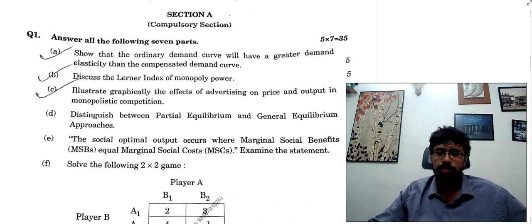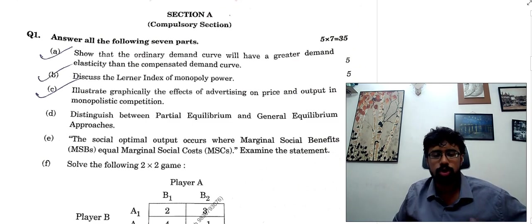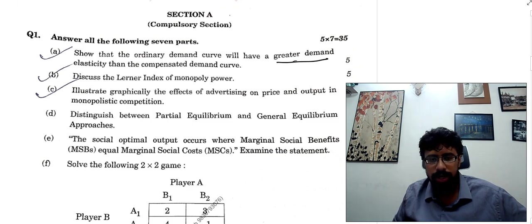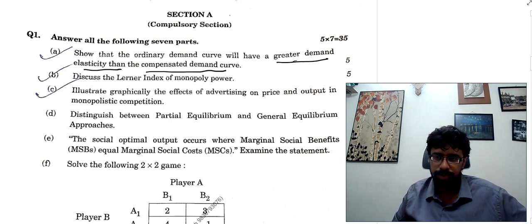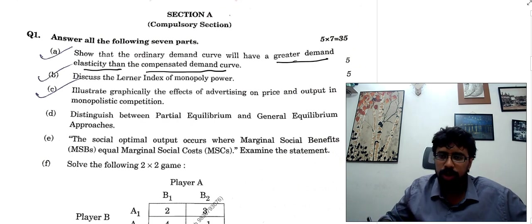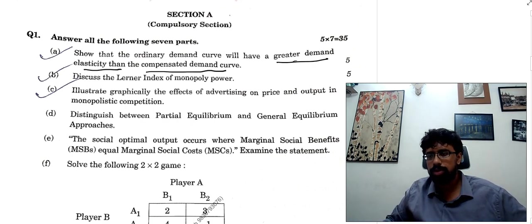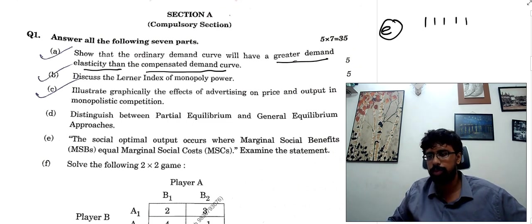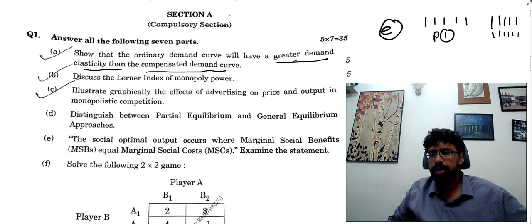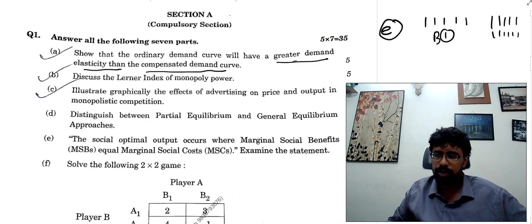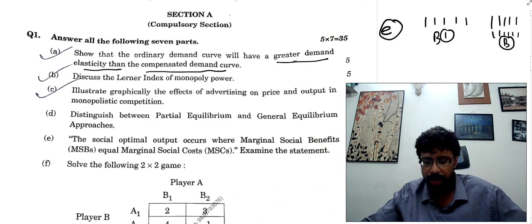Let's go to the compulsory section first. The question asks to show that the ordinary demand curve will have a greater demand elasticity than the compensated demand curve. This was a very easy pattern. Remember: higher elasticity — for example, in a market where there are 4 sellers and 10 buyers, the buyer will have more elasticity; where there is only one buyer, elasticity will be less. That's a normal kind of concept.